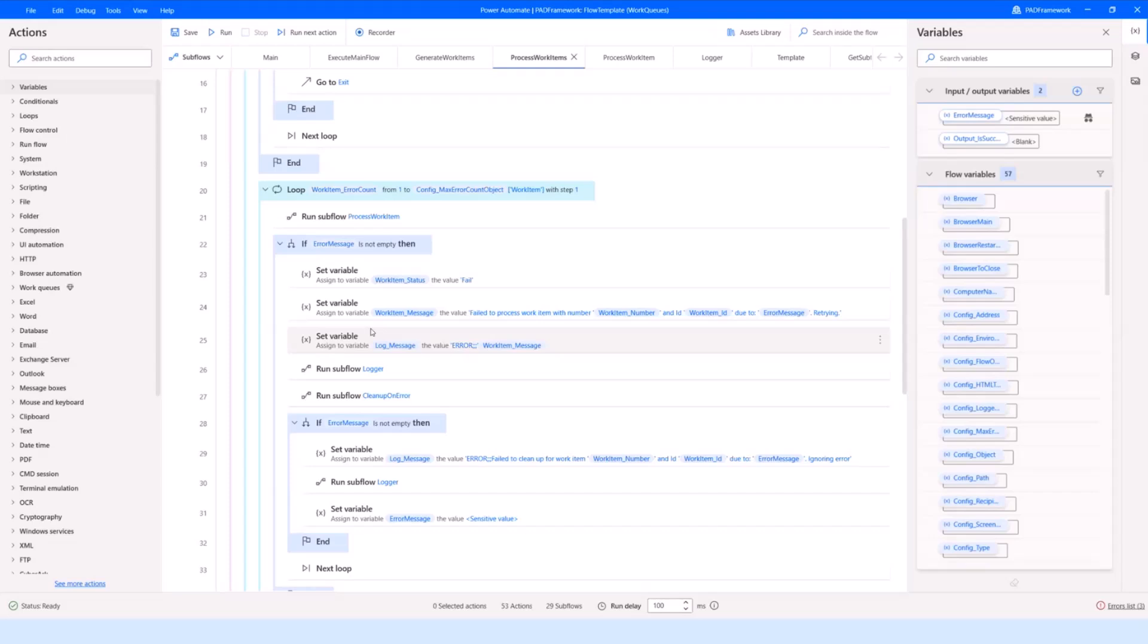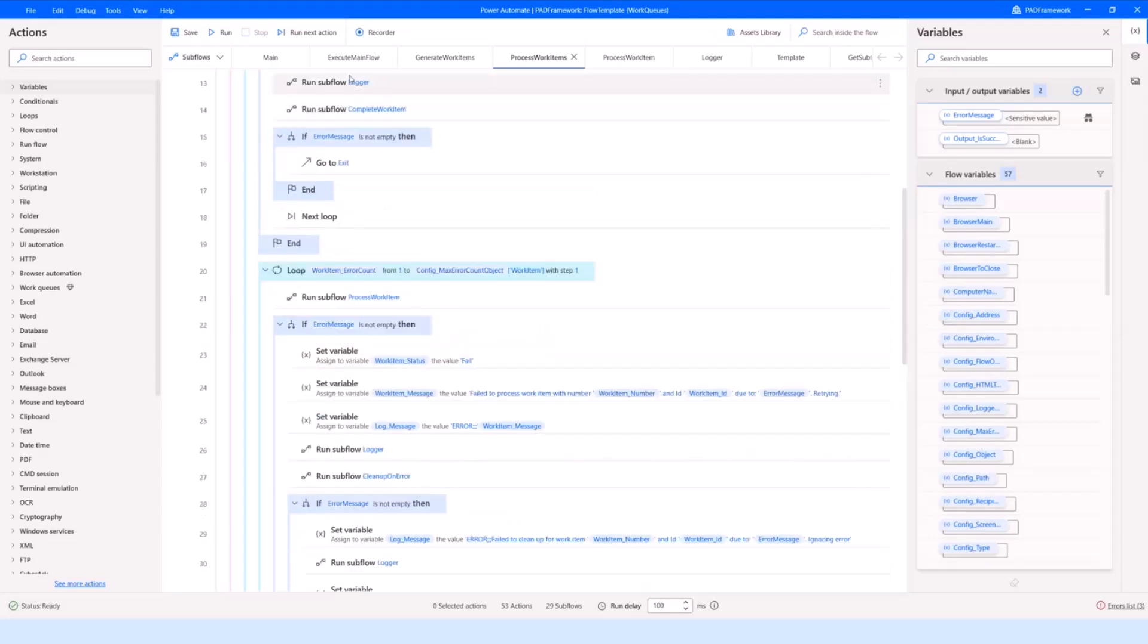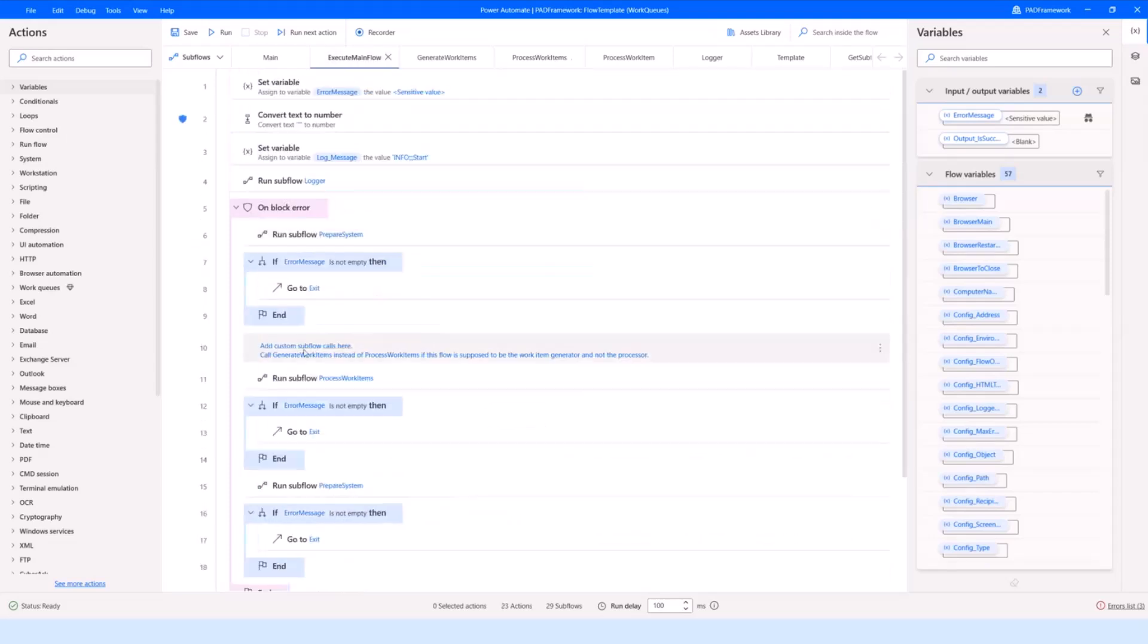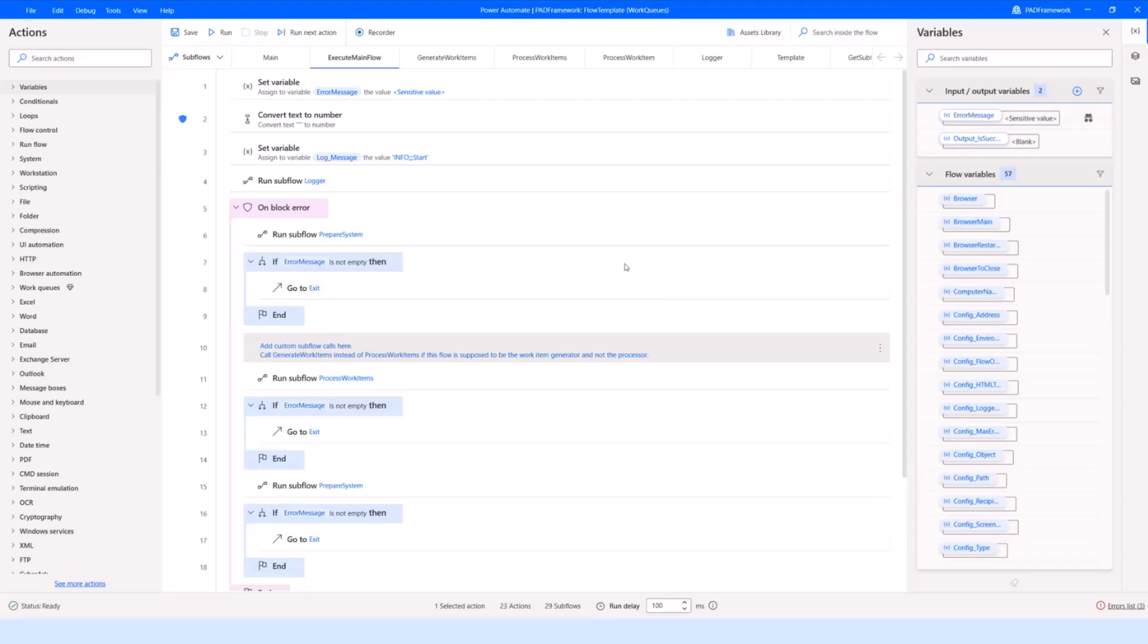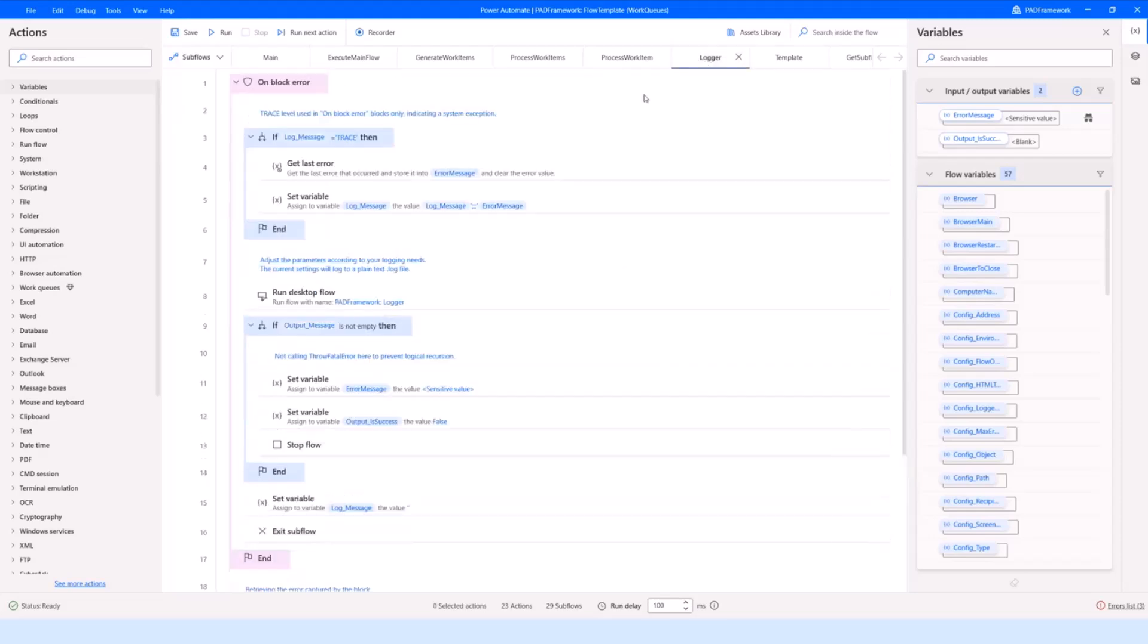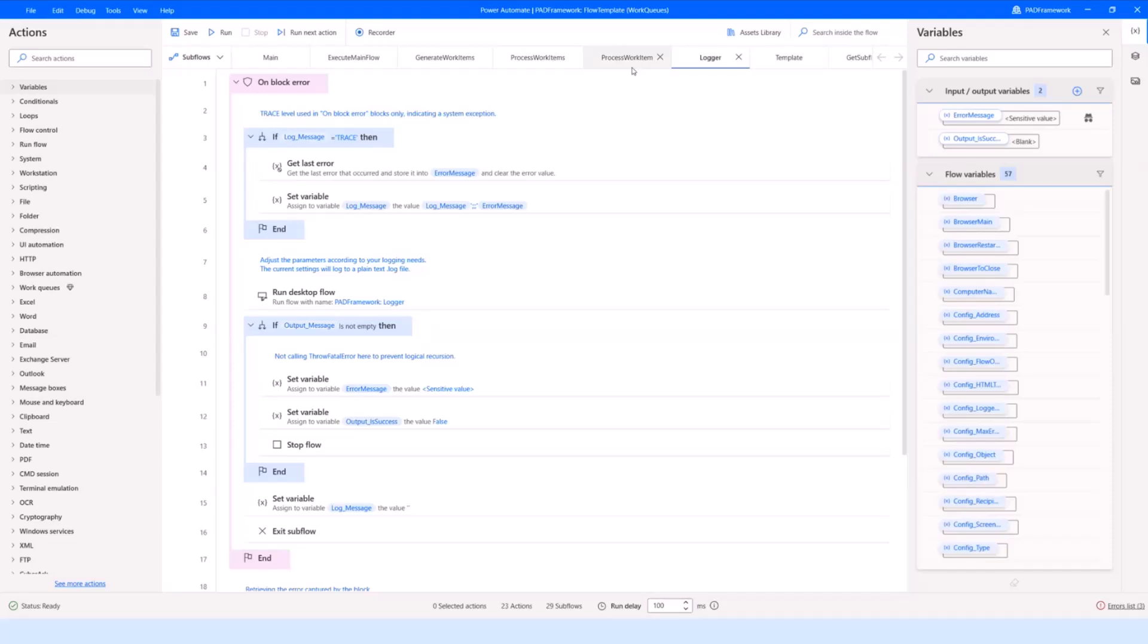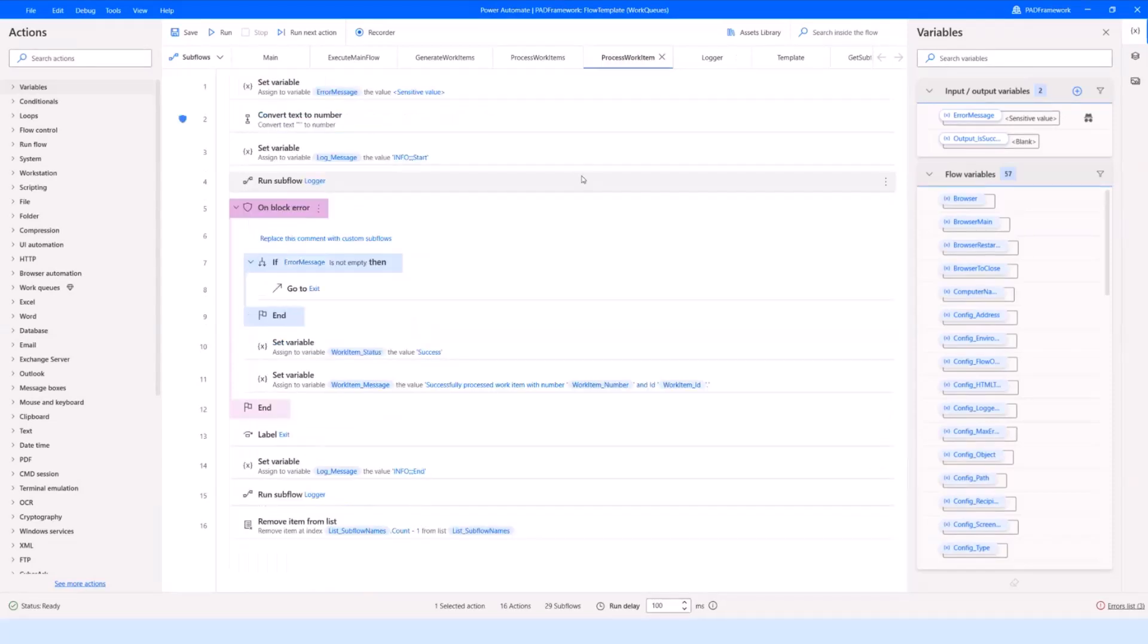Usually a single flow would only do one of these, so when we start building it, we would remove the unnecessary subflows and then add whatever extra bits we need. Most of the subflows are just standardized and don't even need to be touched. Some have comments where it's explained what needs to be changed, if anything.